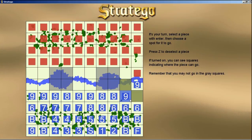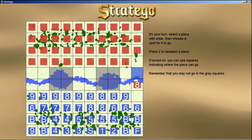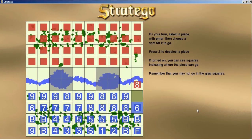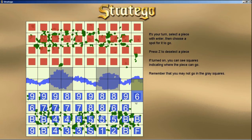It looks like the computer is advancing. Let's select that unit and attack the computer. He had an eight — since eight is a lower number, the eight defeats our piece. We'll move our six up there. The computer attacked us and we won because we had the lower number.